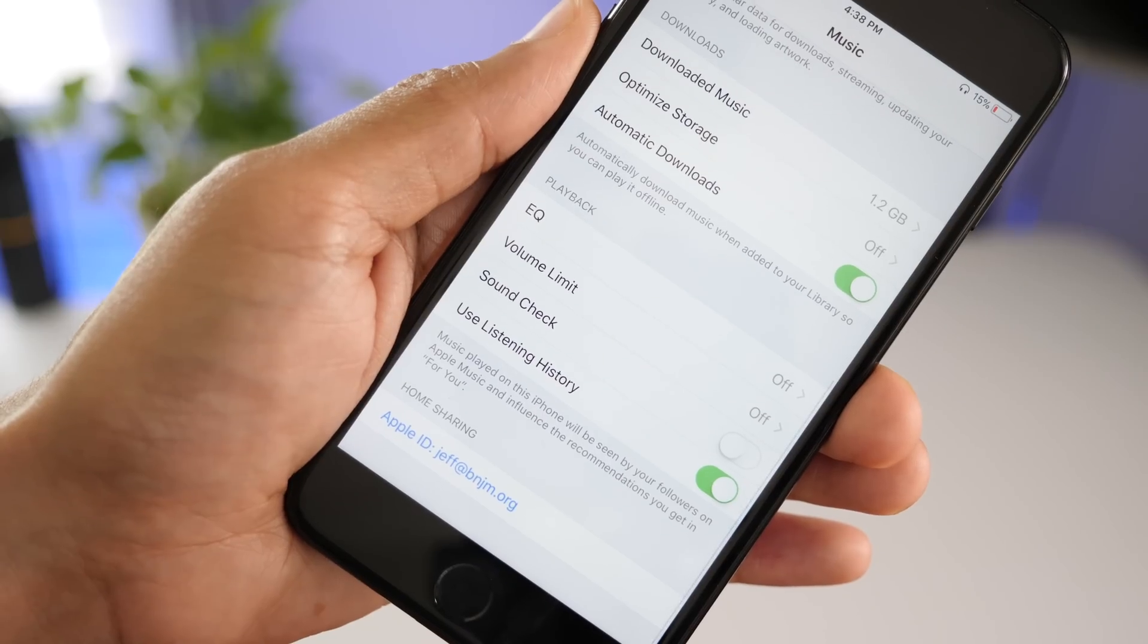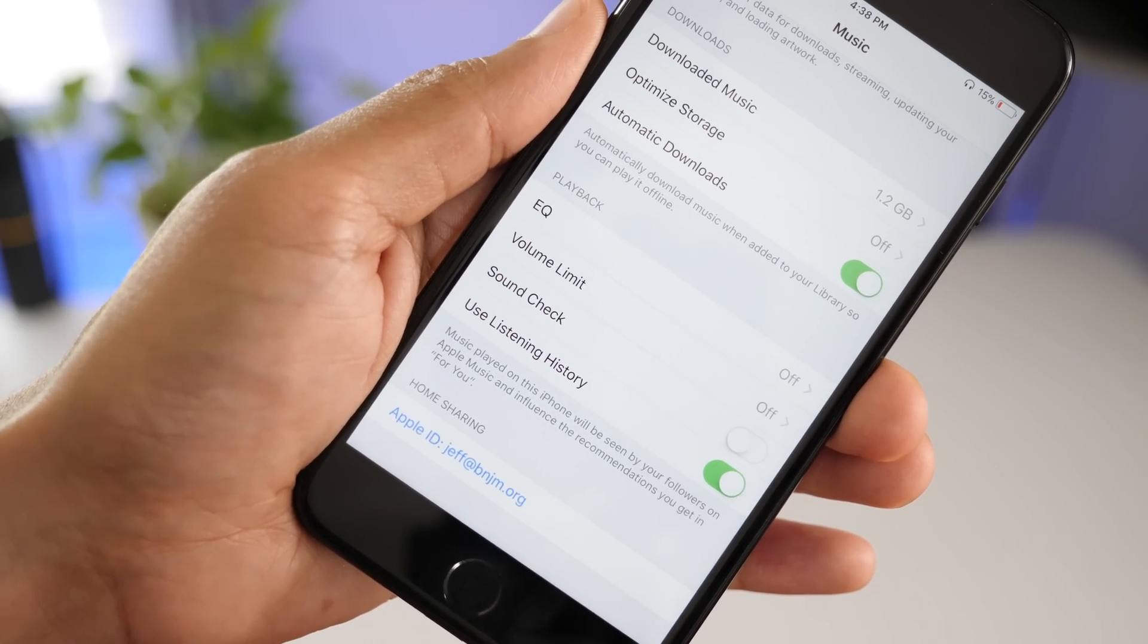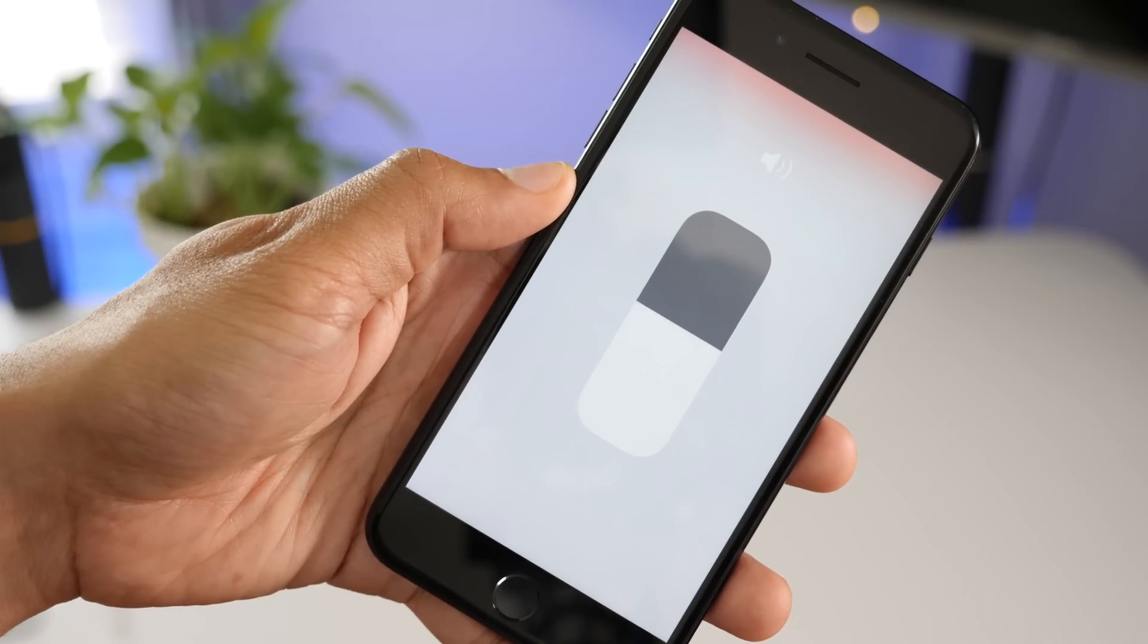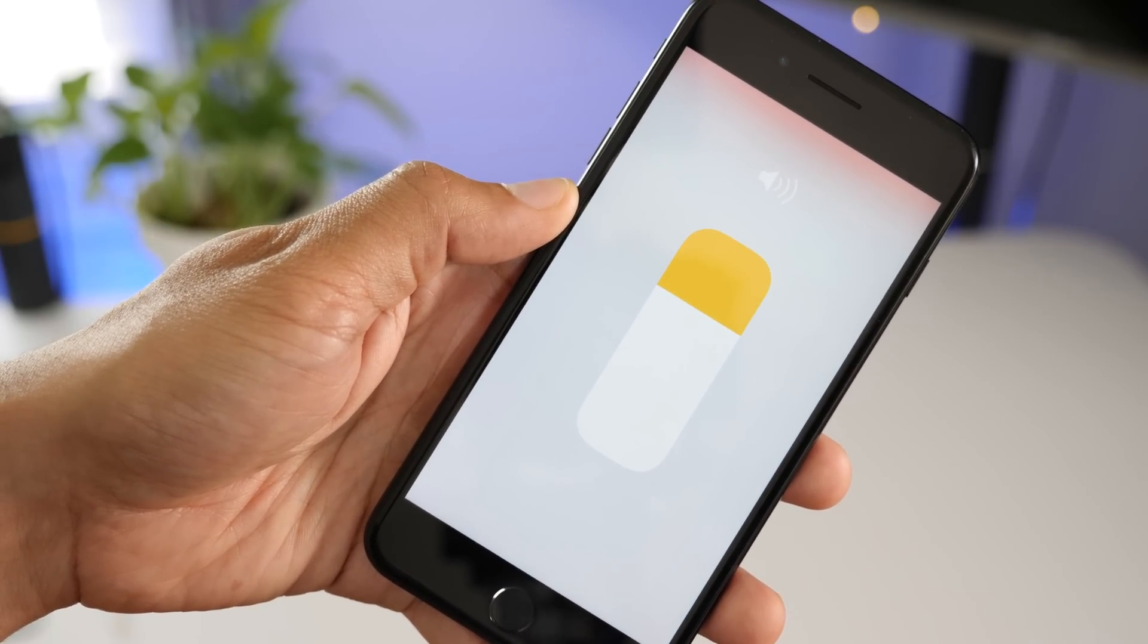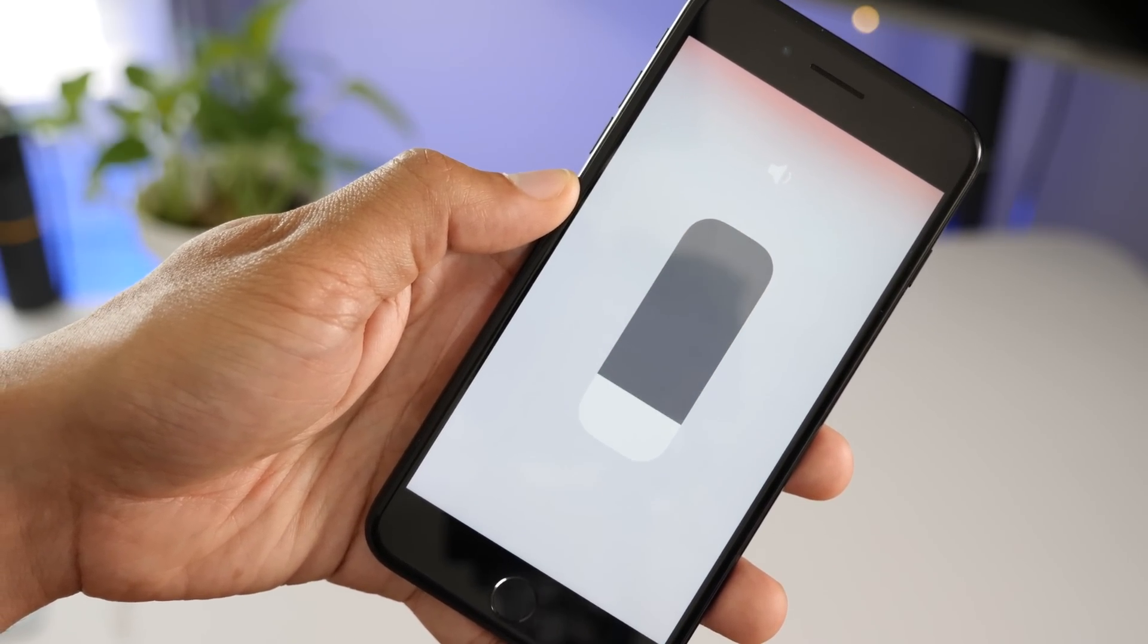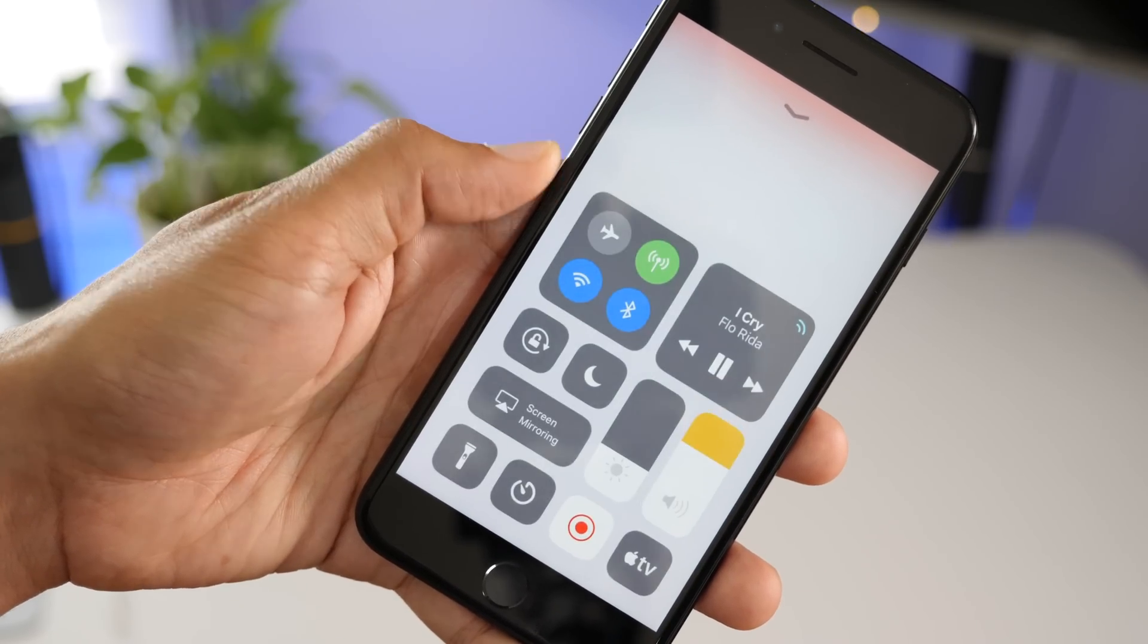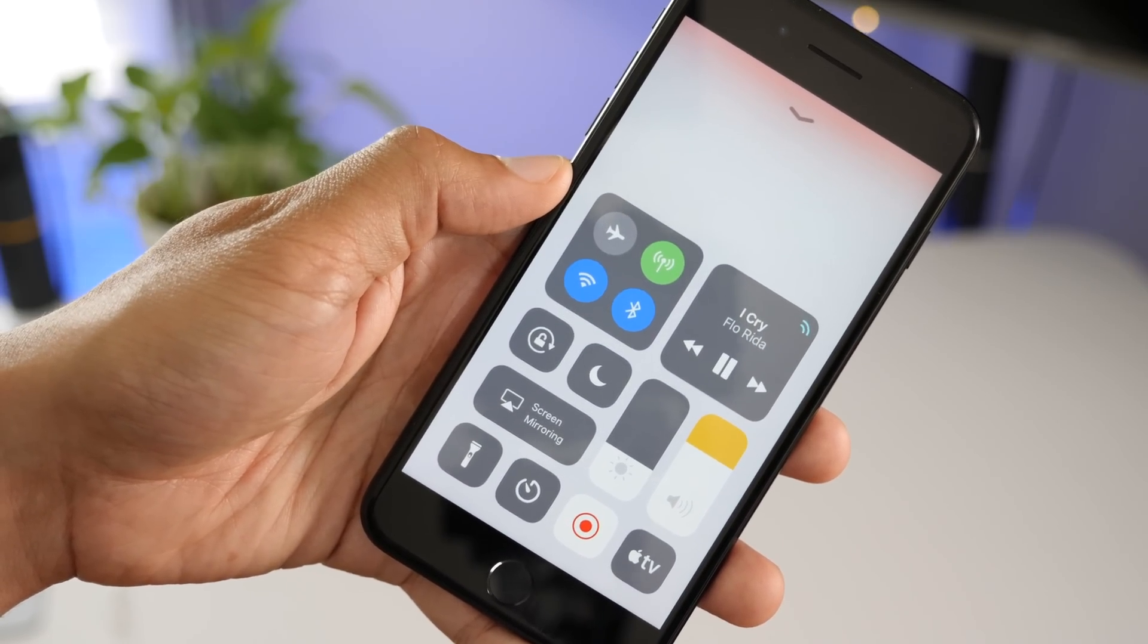For our friends in the EU, if you have the volume limit option disabled in the Music app settings, you'll see a new yellow portion of the volume slider to indicate when headphone volume may be too loud.